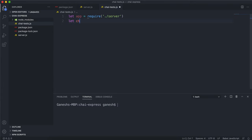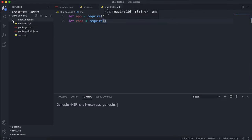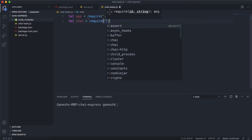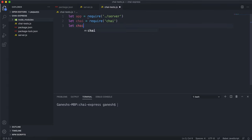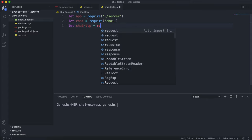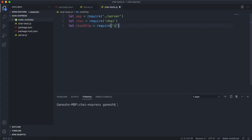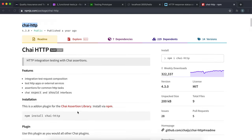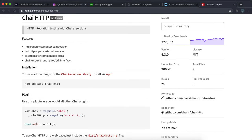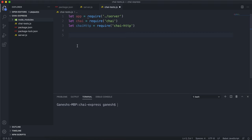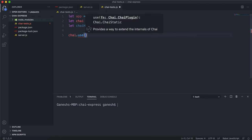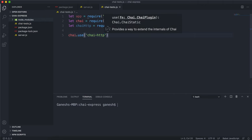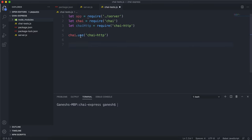We can say let chai = require('chai'), and we can also say let chaiHttp = require('chai-http'). Finally, we have to tell Chai that this HTTP plugin is available to use. Looking at the chai-http docs, we have to call the use method on chai and give it the plugin: chai.use(chaiHttp). Now Chai has access to all the HTTP methods.